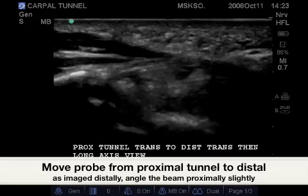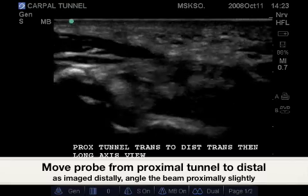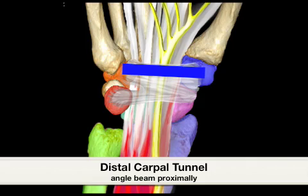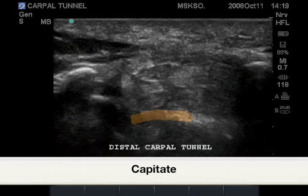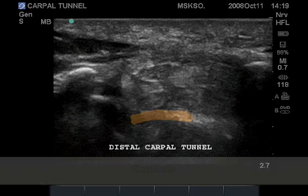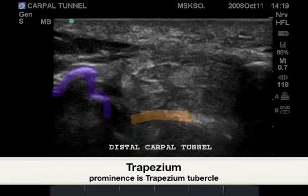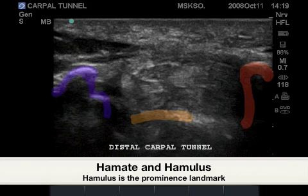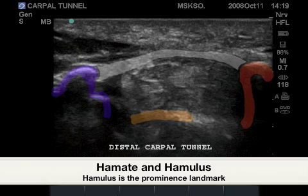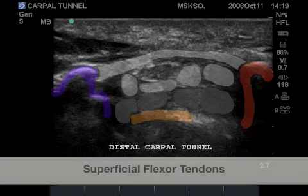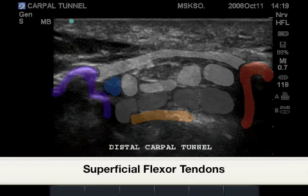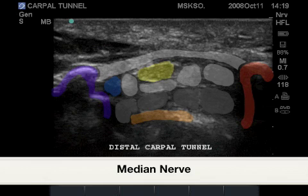Now scanning from the proximal carpal tunnel to the distal carpal tunnel. Here is the correct probe placement for the distal carpal tunnel. As landmarks we have the capitate bone, the bony trapezium and trapezium tubercle being the bony prominence, as well as the hamate and hook of the hamate in red, and the distal flexor retinaculum. Shown in light gray are the deep flexor tendons, gray would be the superficial flexor tendons, blue would be the flexor pollicis longus, and yellow would be the median nerve.